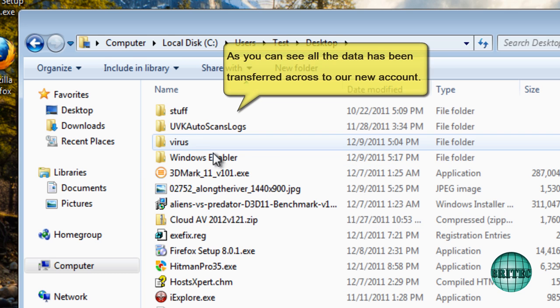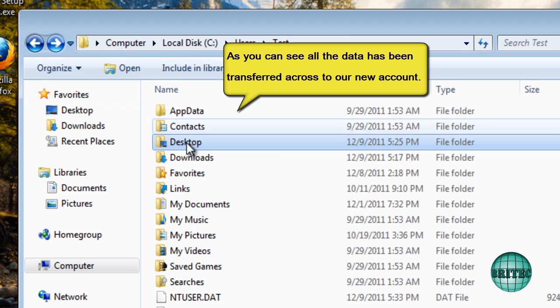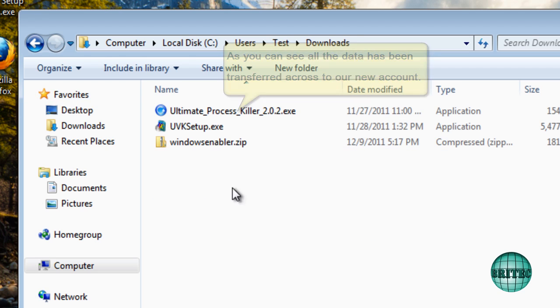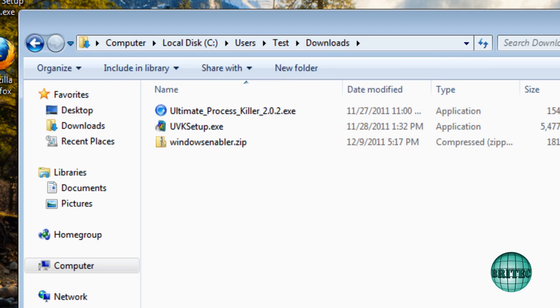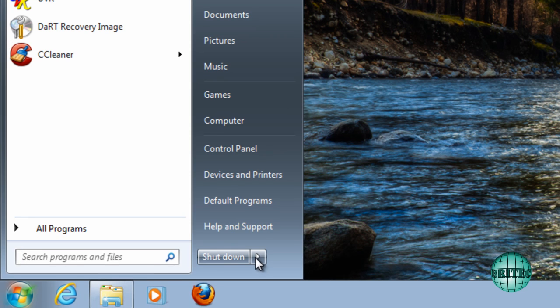And if you see, all my stuff that I had on my desktop is now in my new account. So let's try and log on to that account and see how it goes.